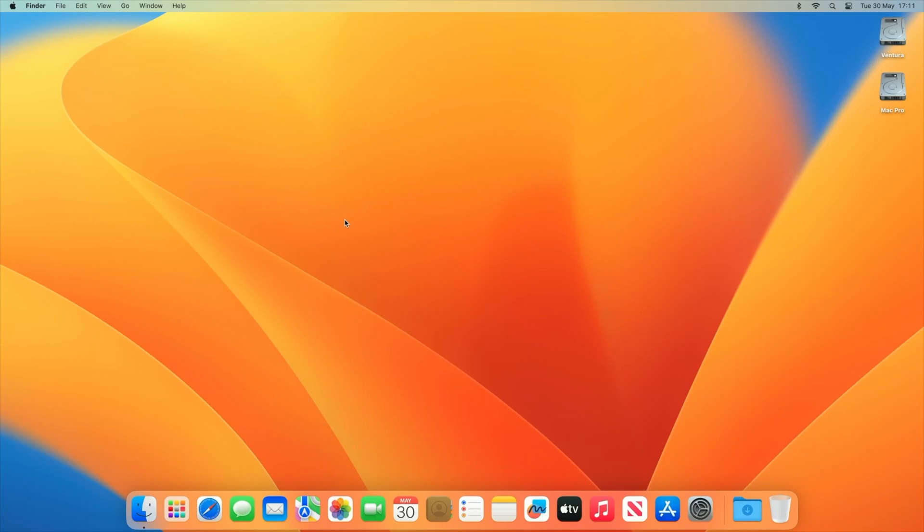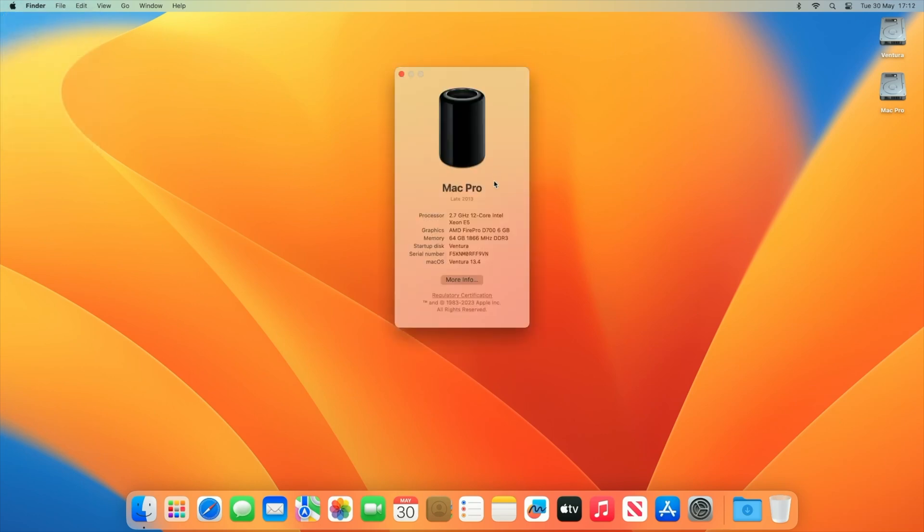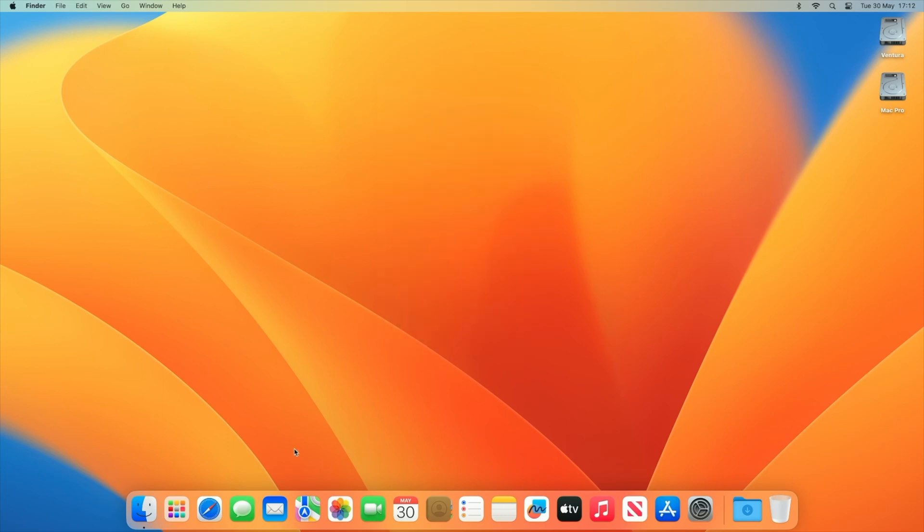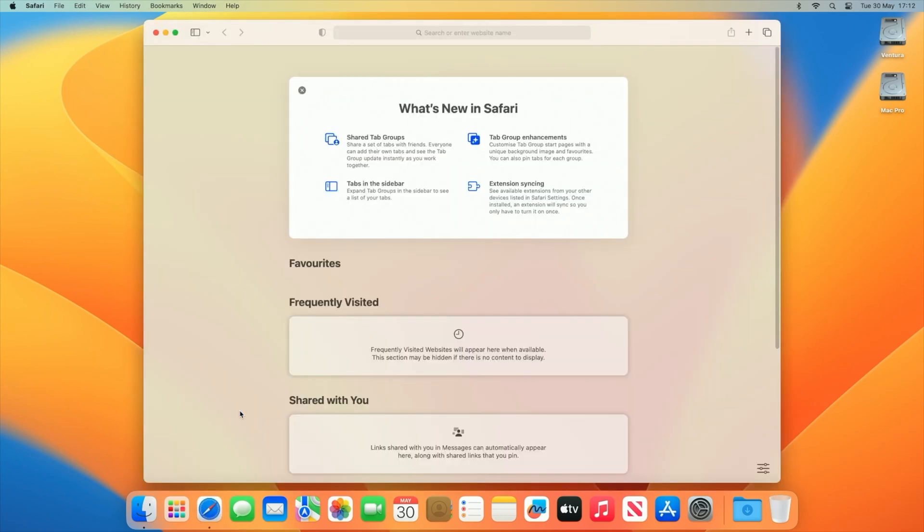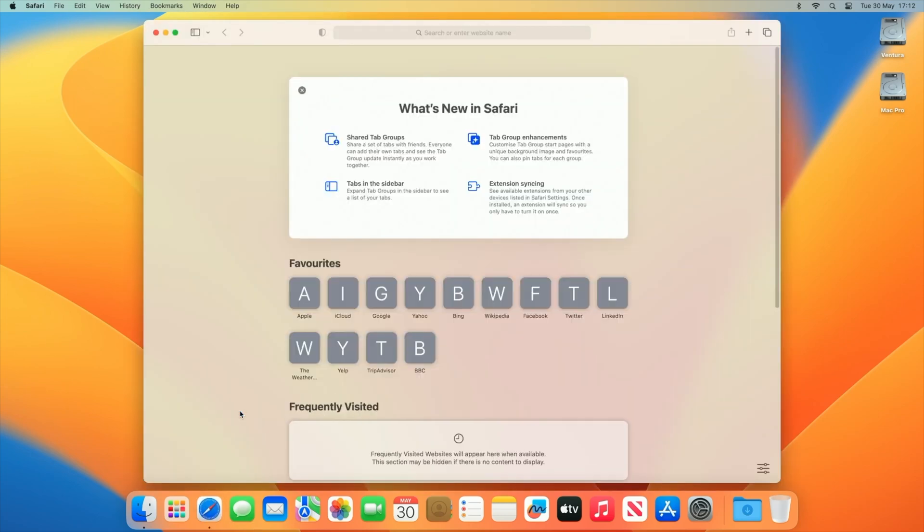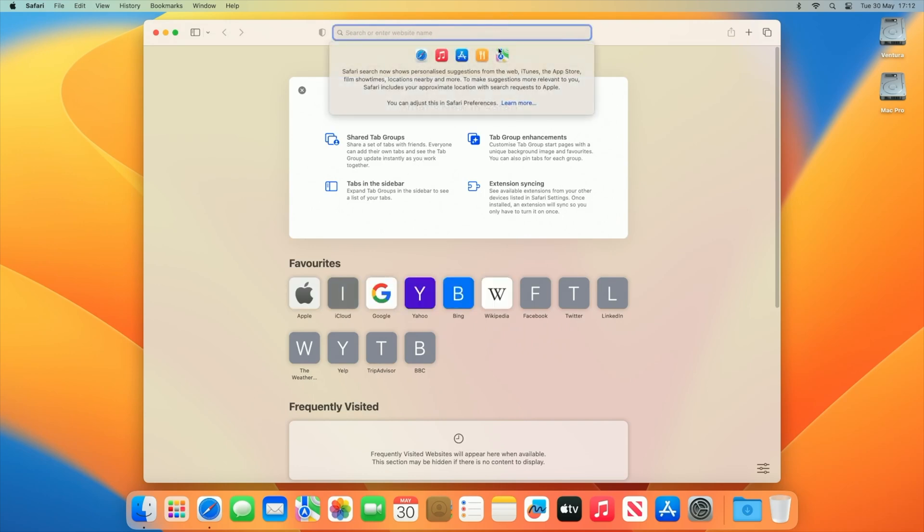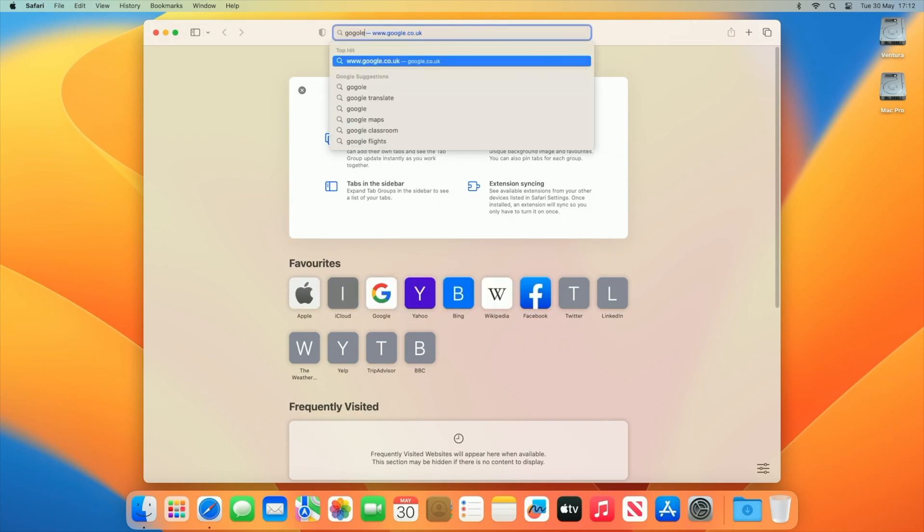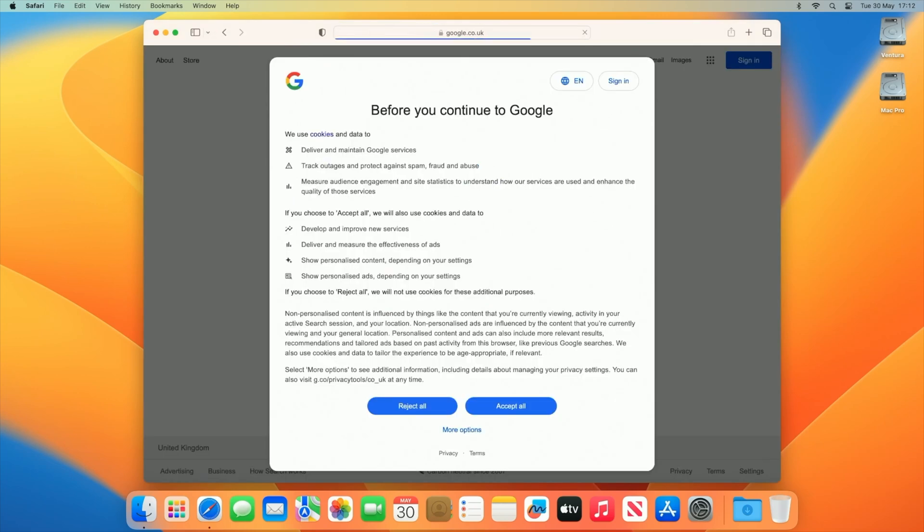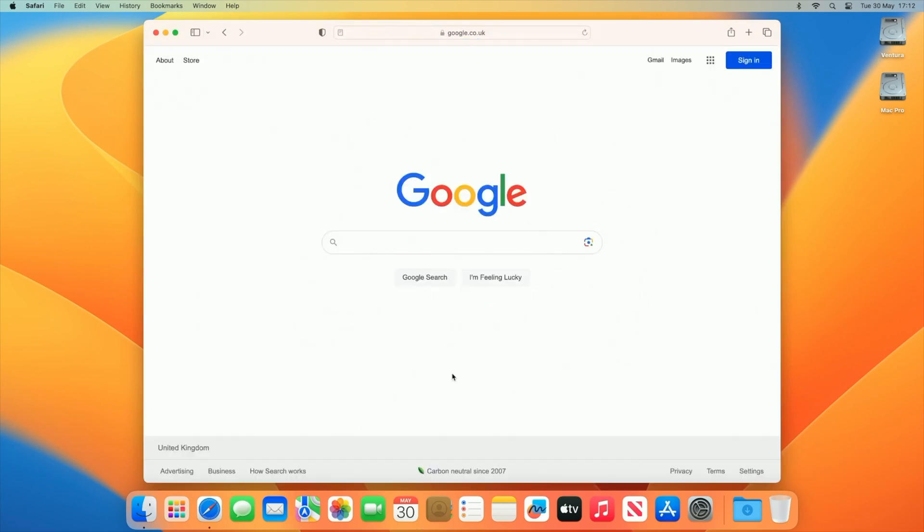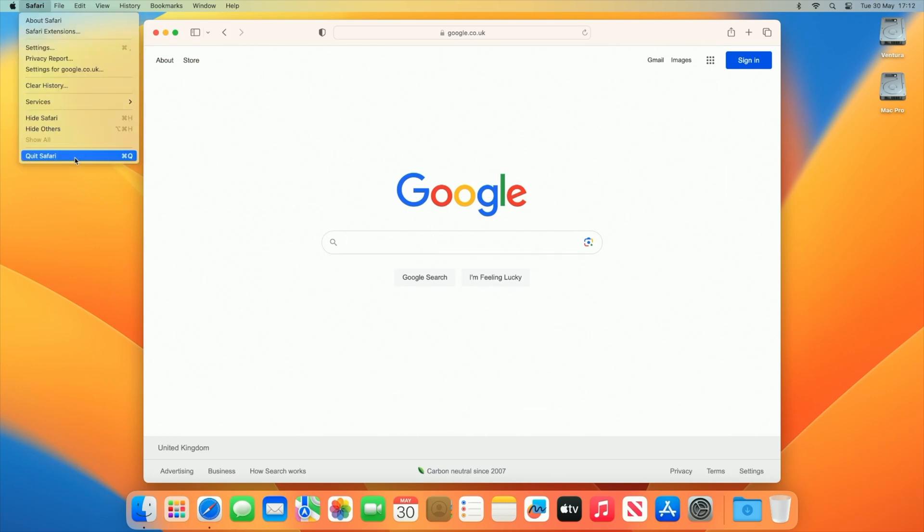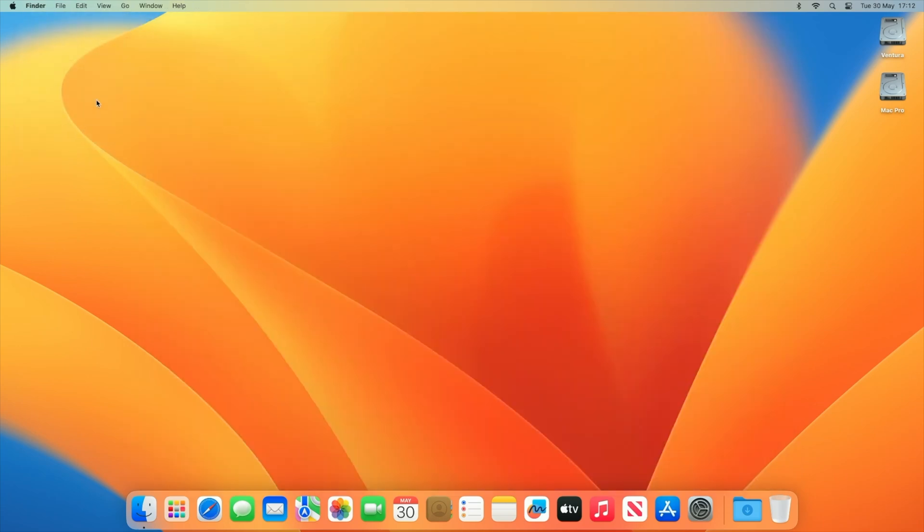So as you guys can see, we have now booted into the desktop for macOS Ventura. Everything seems to be working fine. Let me just go to about this Mac and show you guys. You can see it's the Mac Pro late 2013 model. It shows macOS Ventura 13.4 installed. Everything in terms of my specification shows up. You can also see if I go into Safari it's still quite snappy. It works the same speed as how Big Sur and Monterey have been. If I go to Google.co.uk, the internet seems to be working fine as well. So I've not really experienced any issues with macOS Ventura as of yet while I've been testing it via 0.6.6.